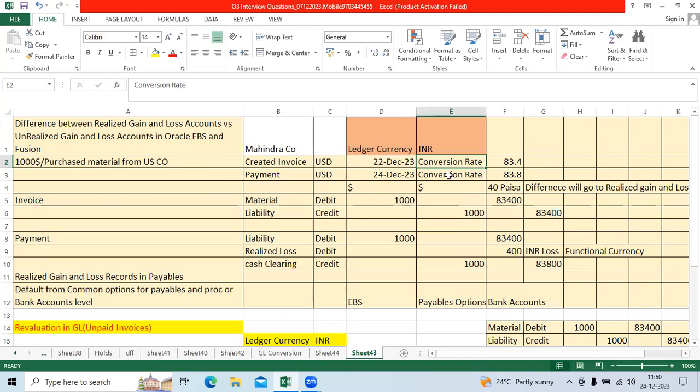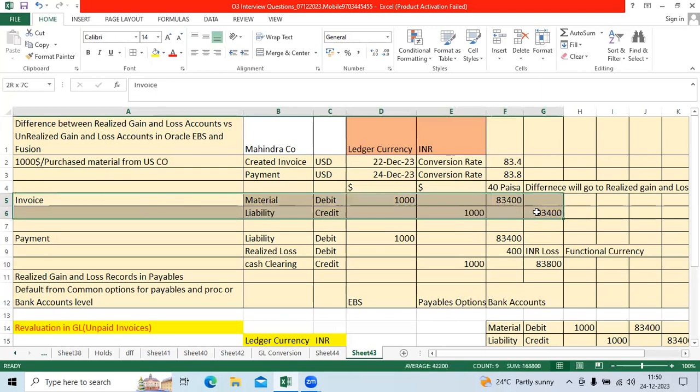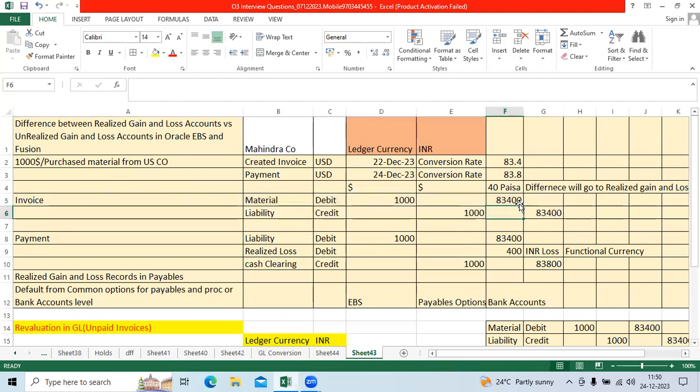The entry is item expense or material debit, liability credit, 1000 as entered currency. The ledger currency, accounted currency is 83,400 INR. It will update the trial balance report in AP and GL.